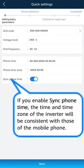If you enable sync phone time, the time and time zone of the inverter will be consistent with those of the mobile phone.